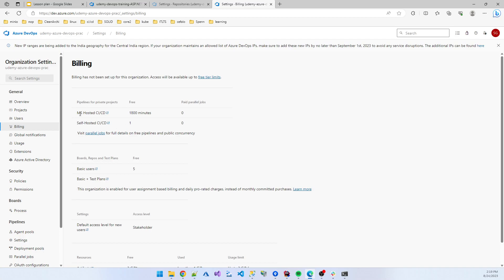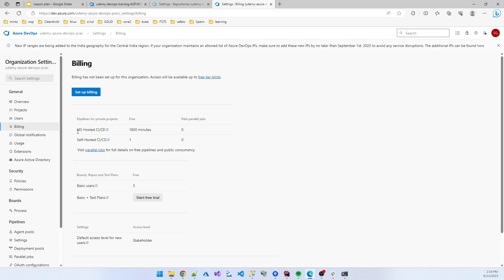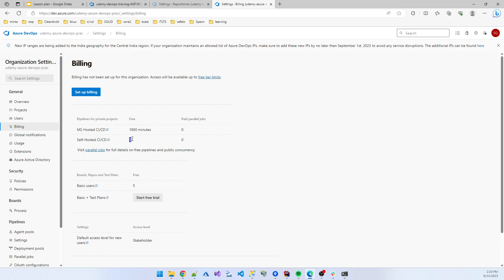You see, if you use Microsoft hosted agent, 1,800 minutes are free. After that particular time, Microsoft bills you when you are running any pipeline. When any agent is running, Microsoft bills you for that particular moment after the 1,800 minutes is expired.